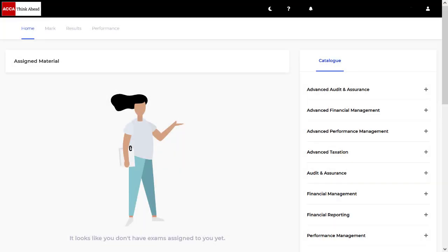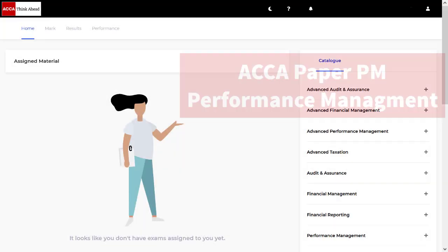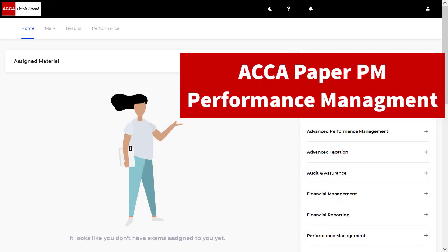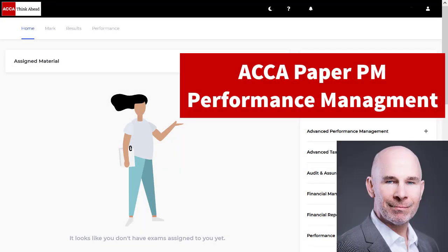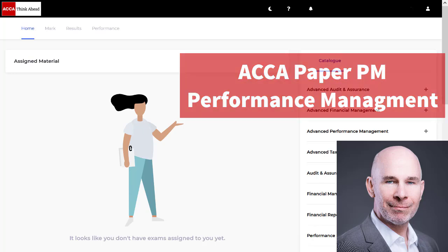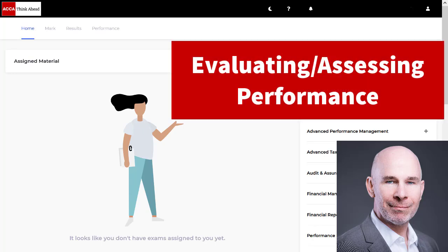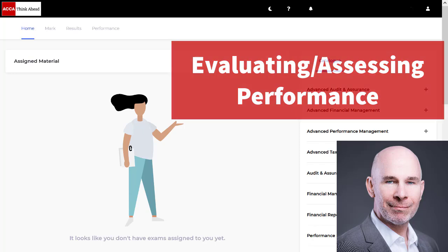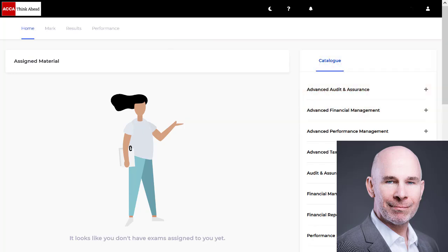Hey there, performance management students. Steve Willis here. In this video, I'm going to help you pass your ACCA PM exam. We're going to look at the topic of evaluating the performance of a company.